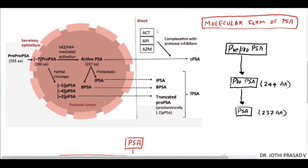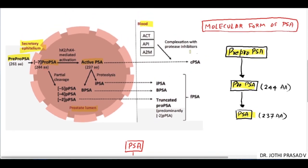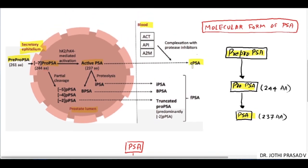PSA as such is not released directly into the blood. Initially pre-pro PSA is cleaved to form pro PSA, and later again cleaved to form active PSA which is released into the blood. Pre-pro PSA, by cleaving a 17 amino acid chain, forms pro PSA, and by cleaving a 7 amino acid chain, later forms the proper PSA.